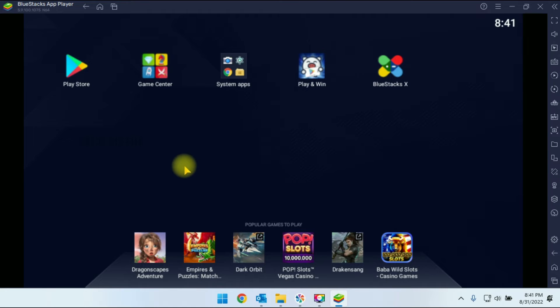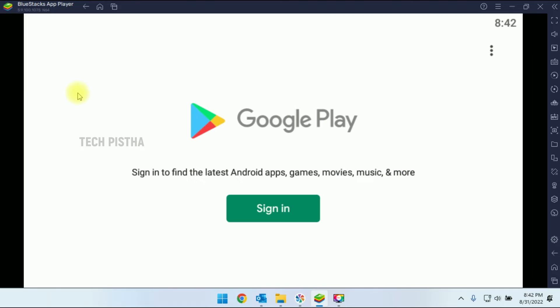Now we are going to install the Play Store app. So we have to click on the Play Store icon. This will open the Google Play Store. You have to sign in your Google account.